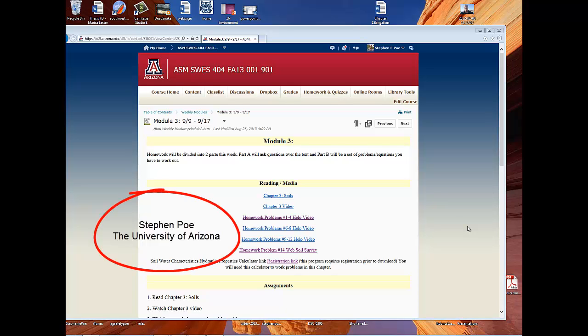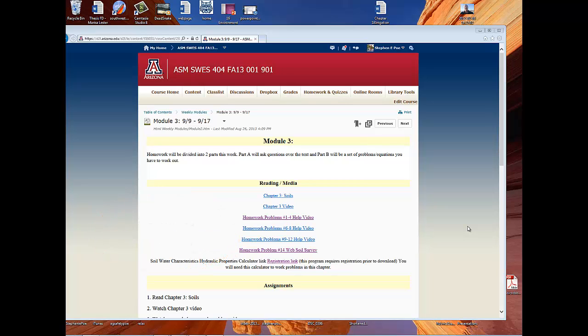I'm going to put together a quick video because we've had some students that have had trouble with the download of the hydraulic properties calculator.